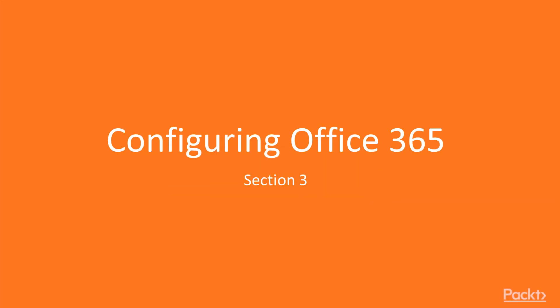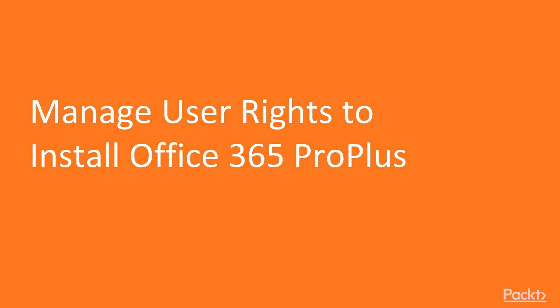We are going to configure Office 365. In this section, in the first video, we are going to manage user rights to install Office 365 ProPlus.